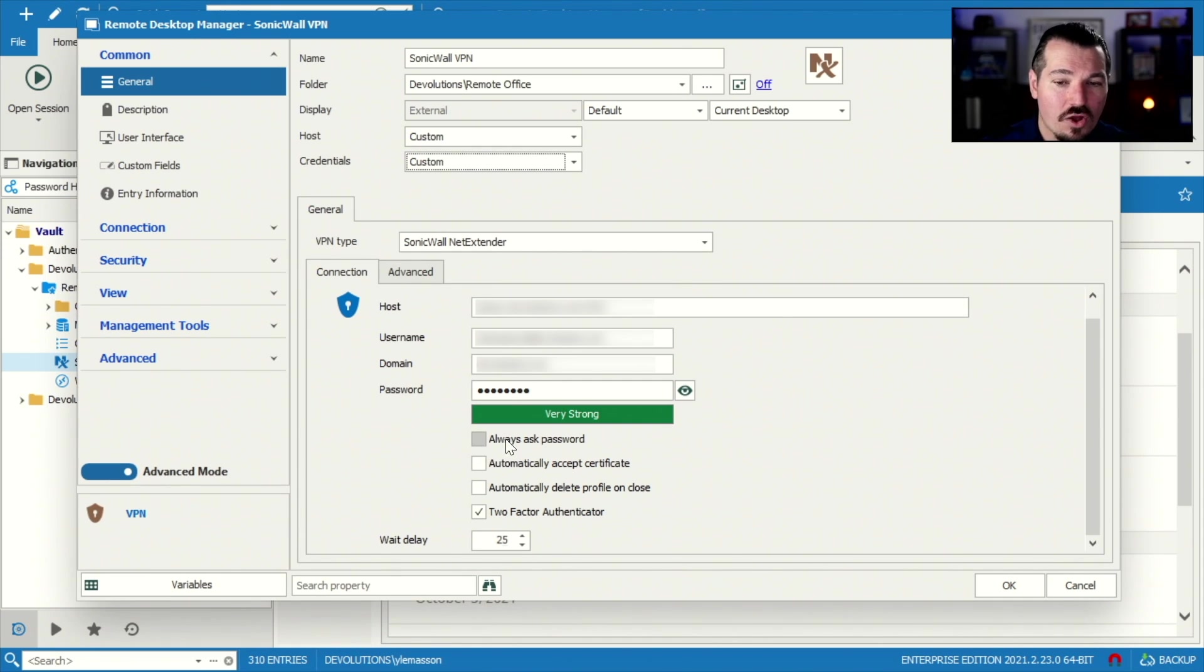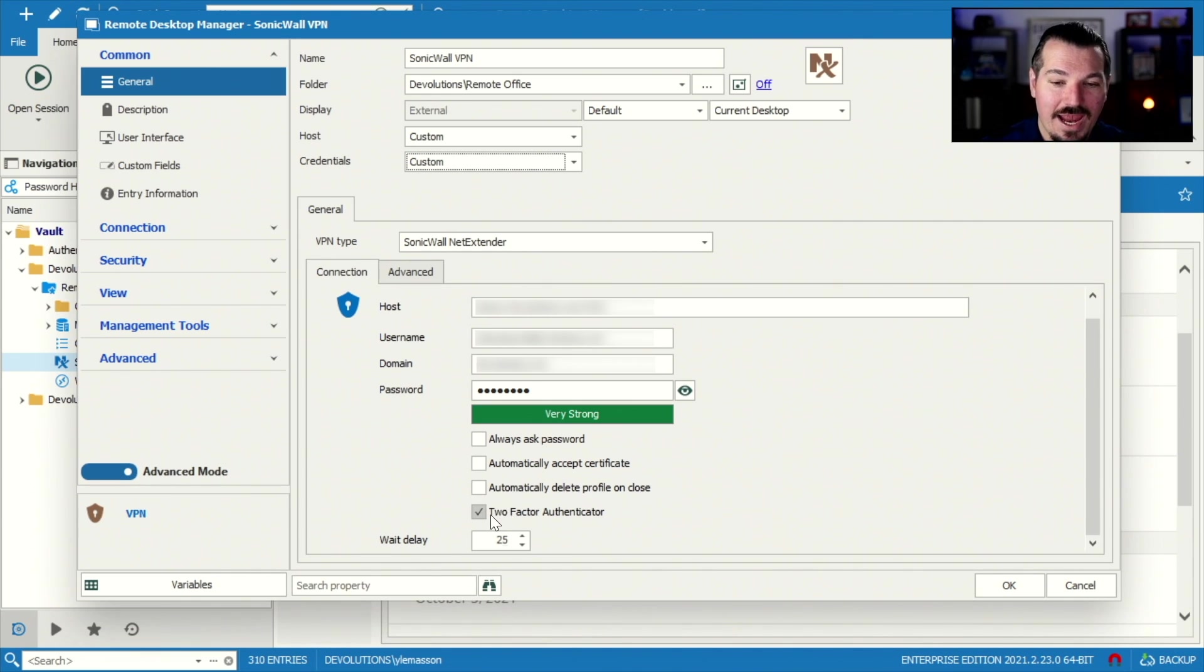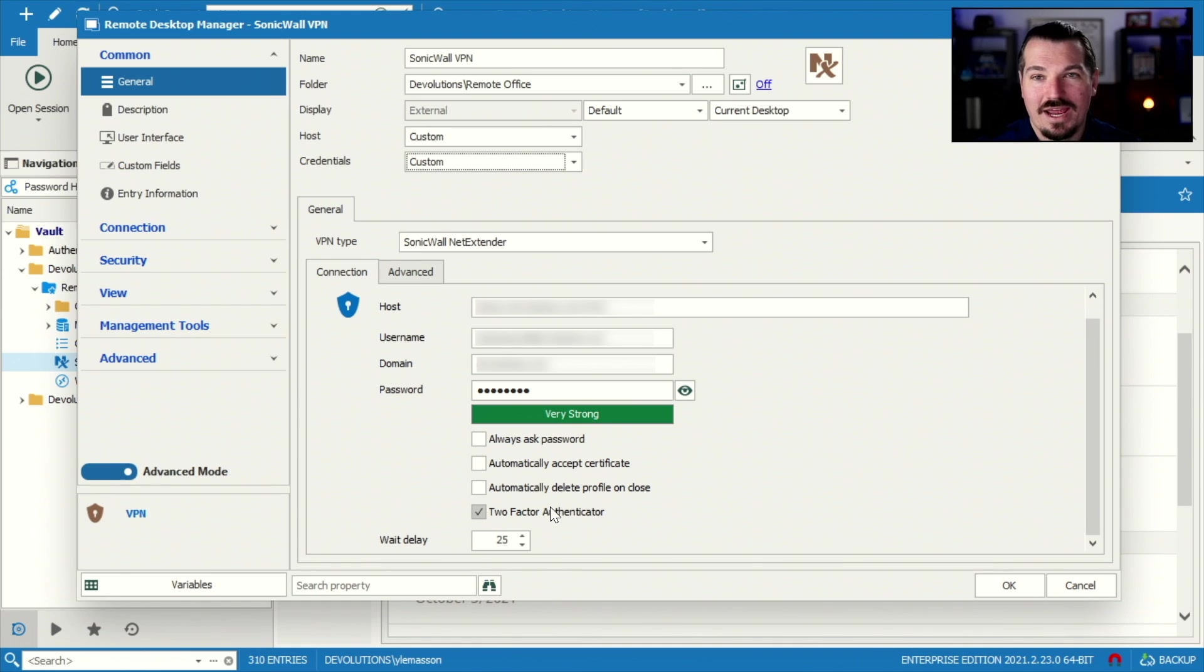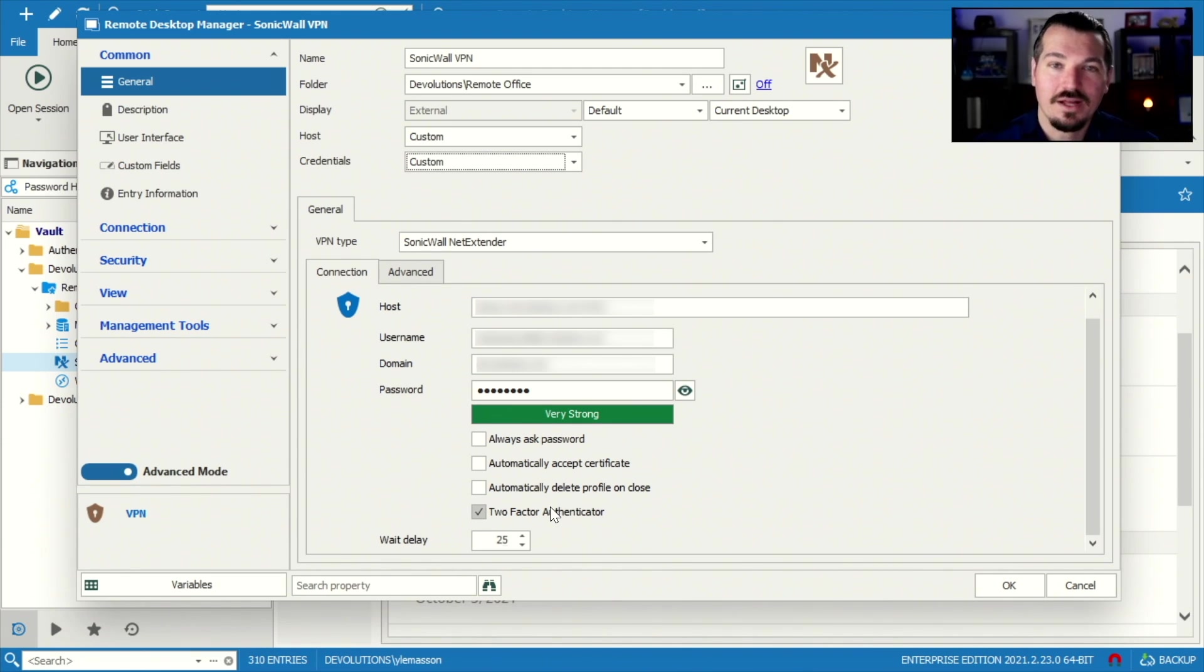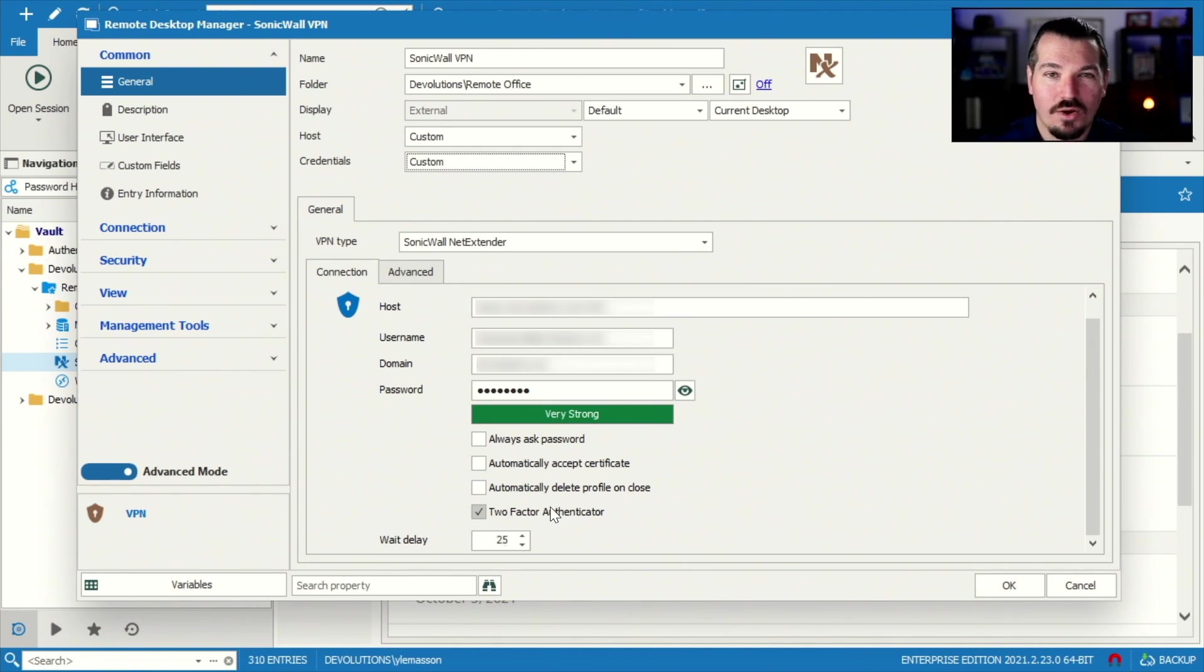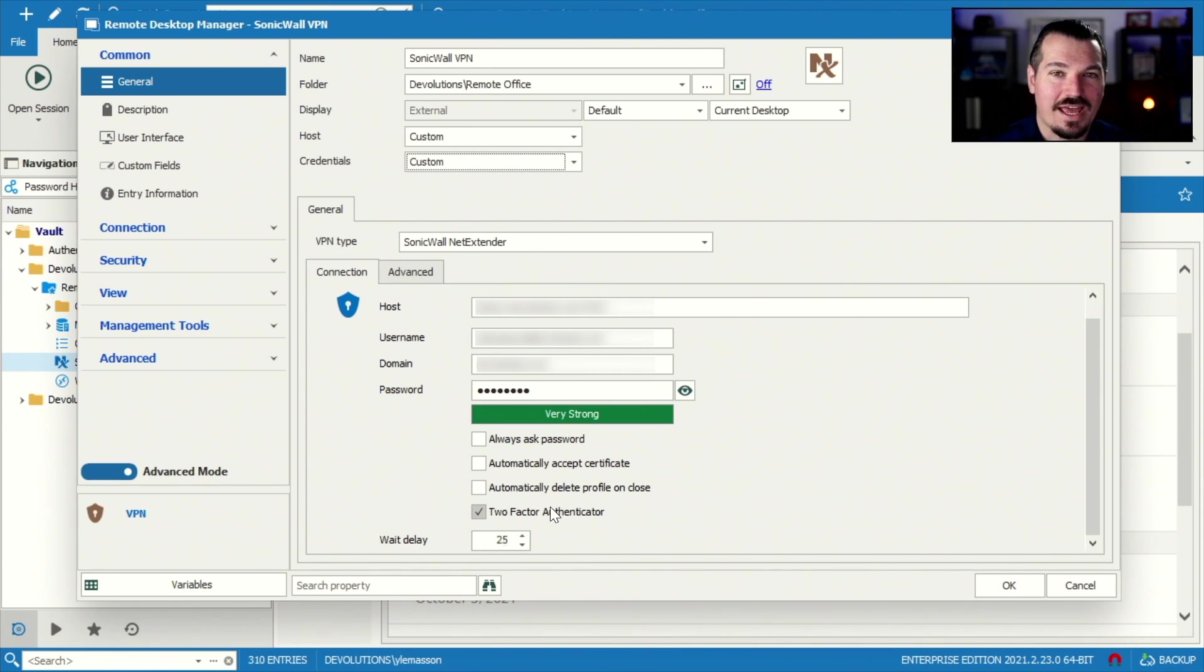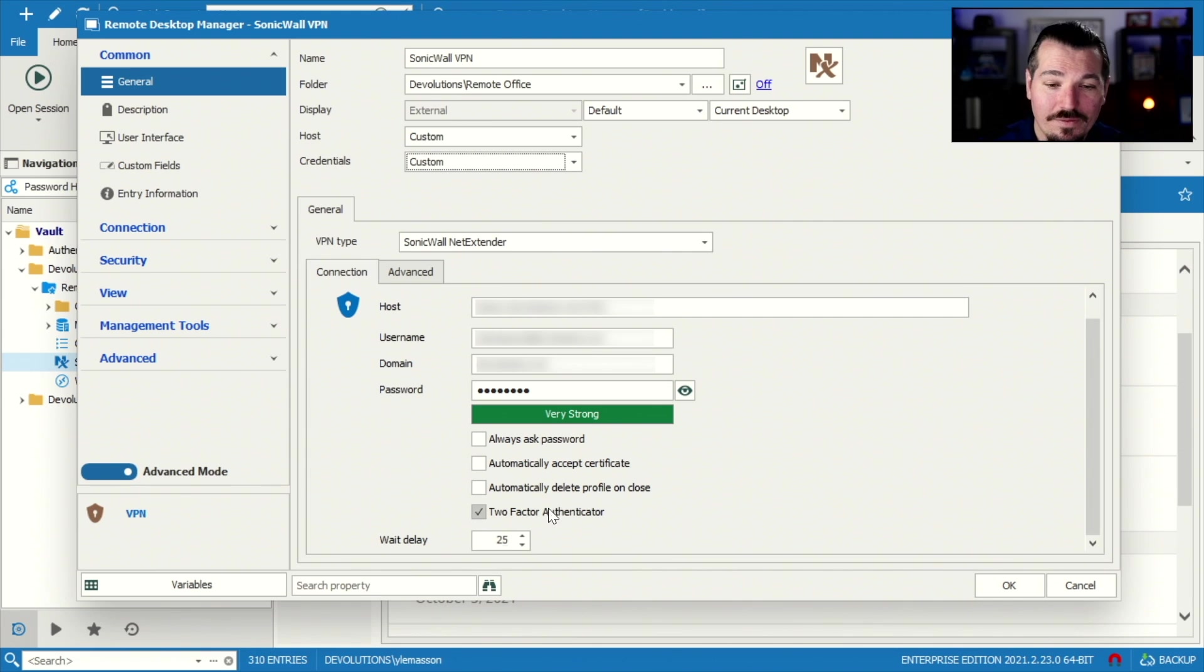You can say always ask for password, automatically accept certificate, automatically delete profile and close, and 2FA. I have 2FA on mine, so I'm gonna have my handy-dandy phone ready with my 2FA app loaded so that I can put in that six-digit code when it prompts for me. So there is gonna be some typing to do, but I'm not gonna have to type in my username and password everywhere.